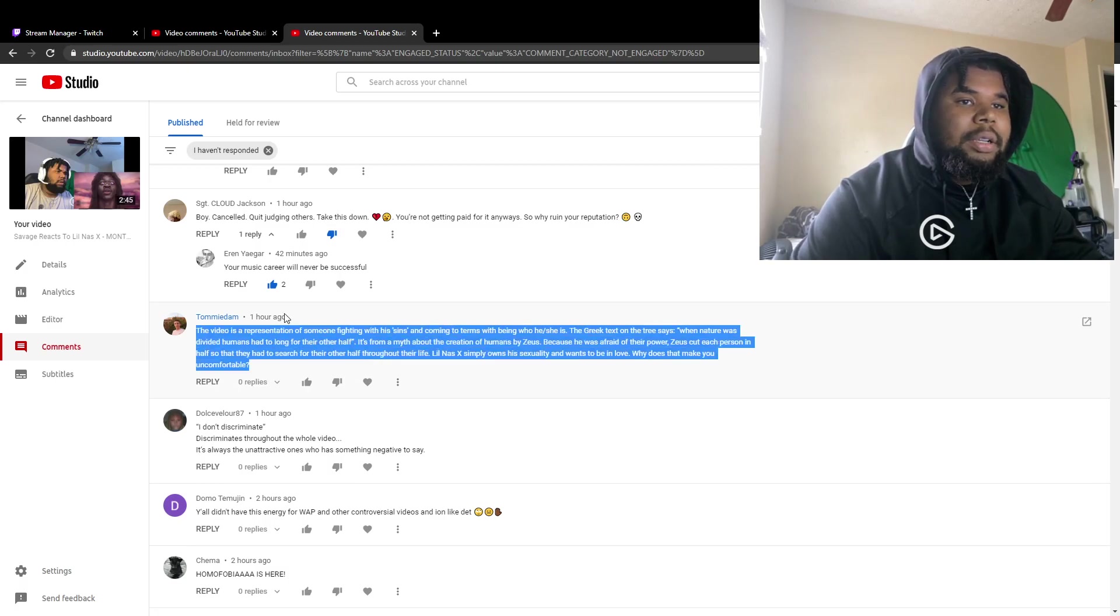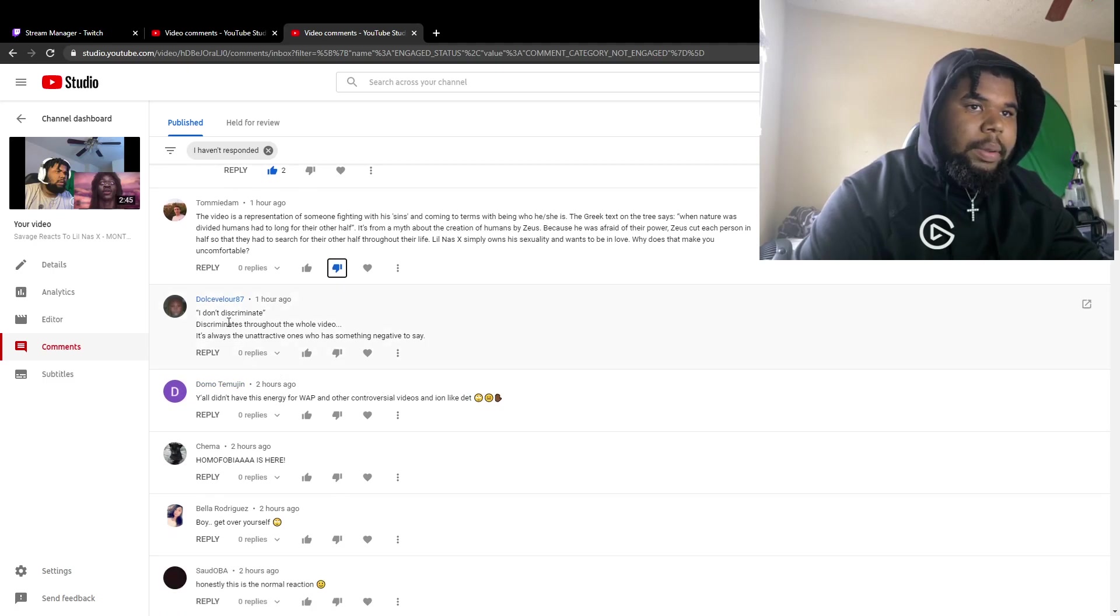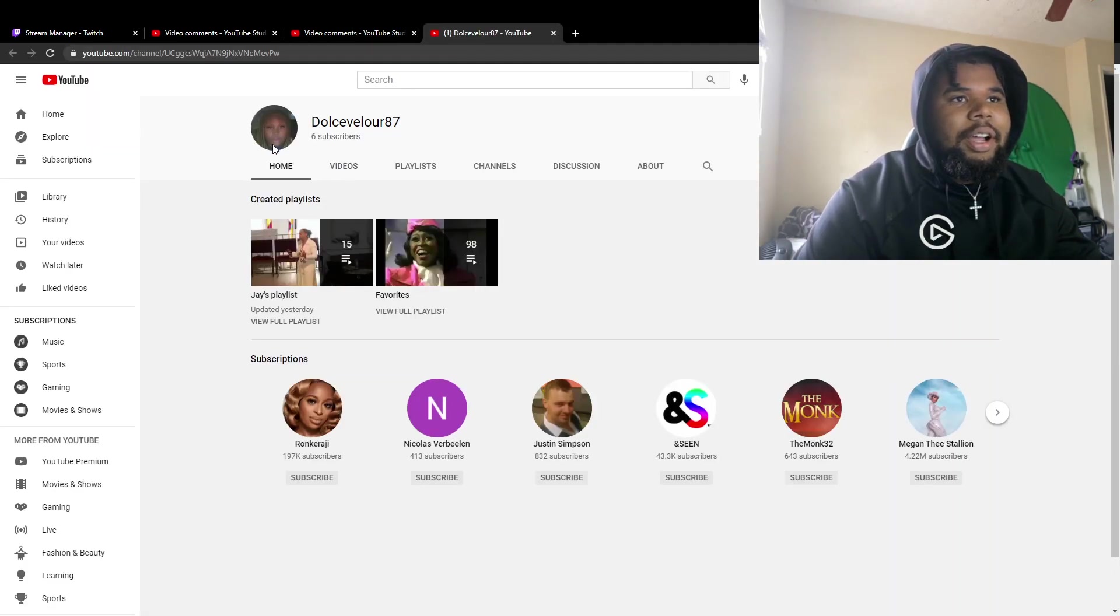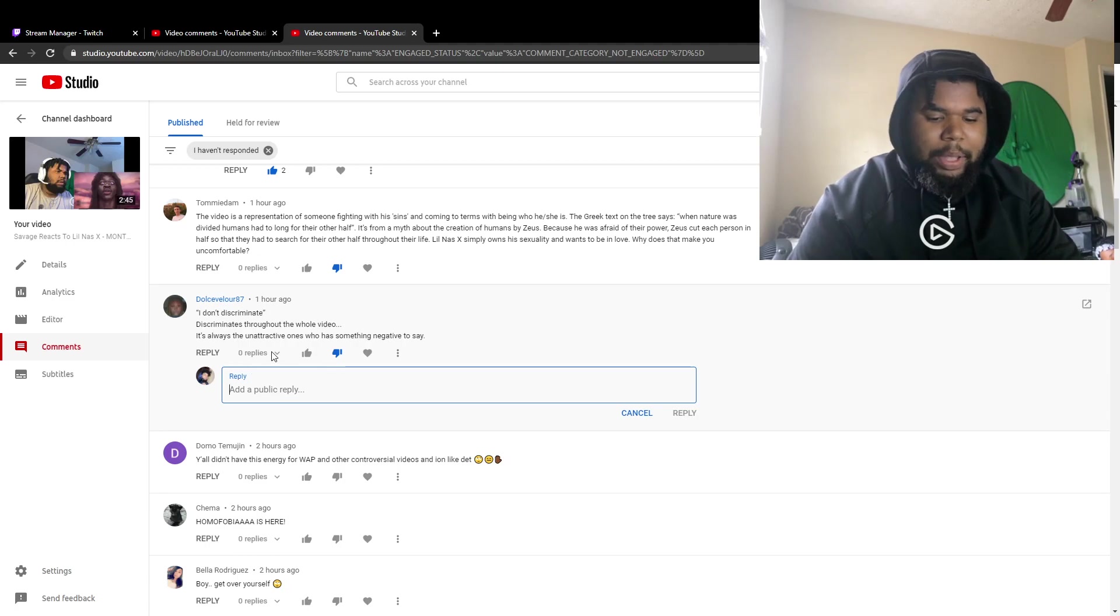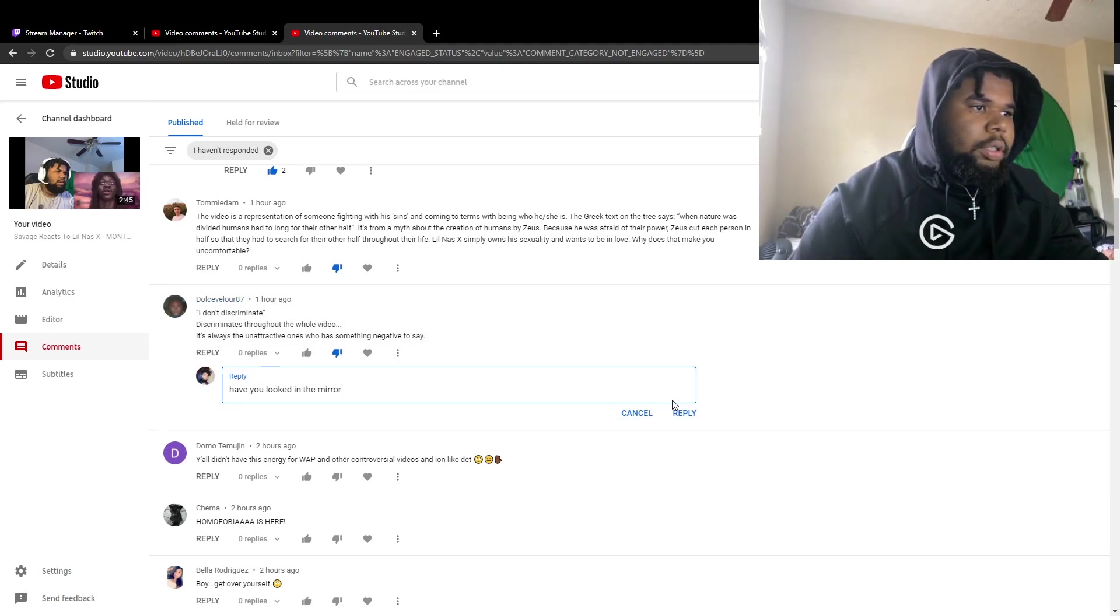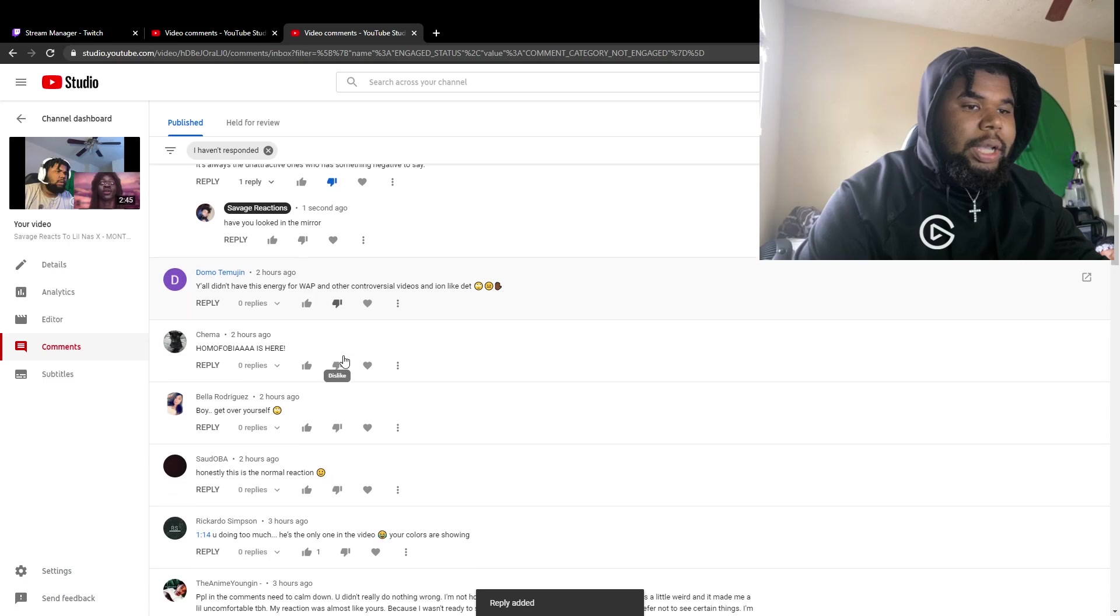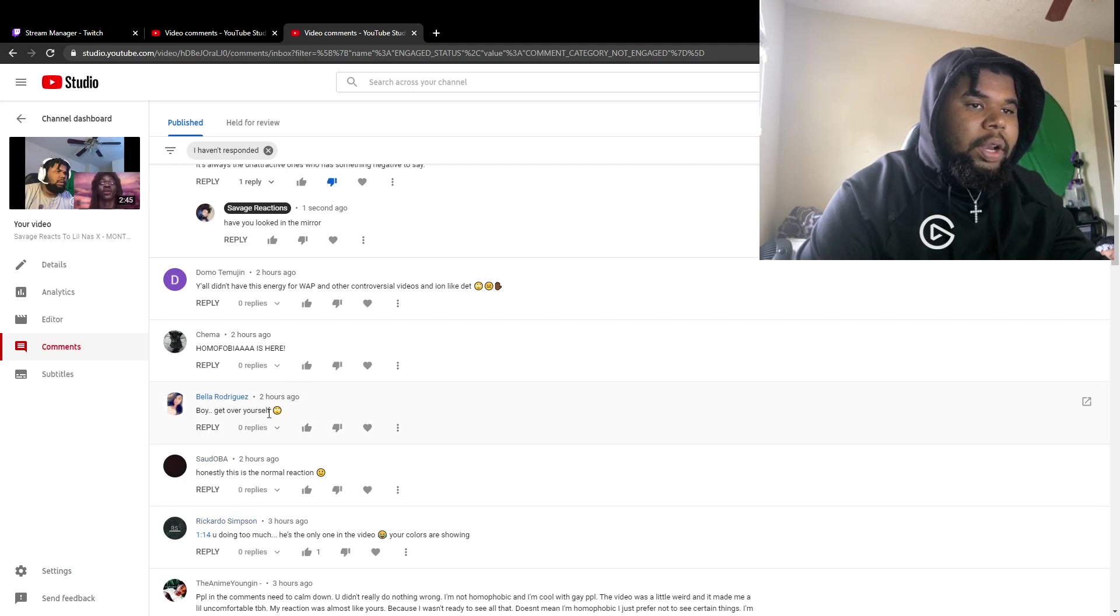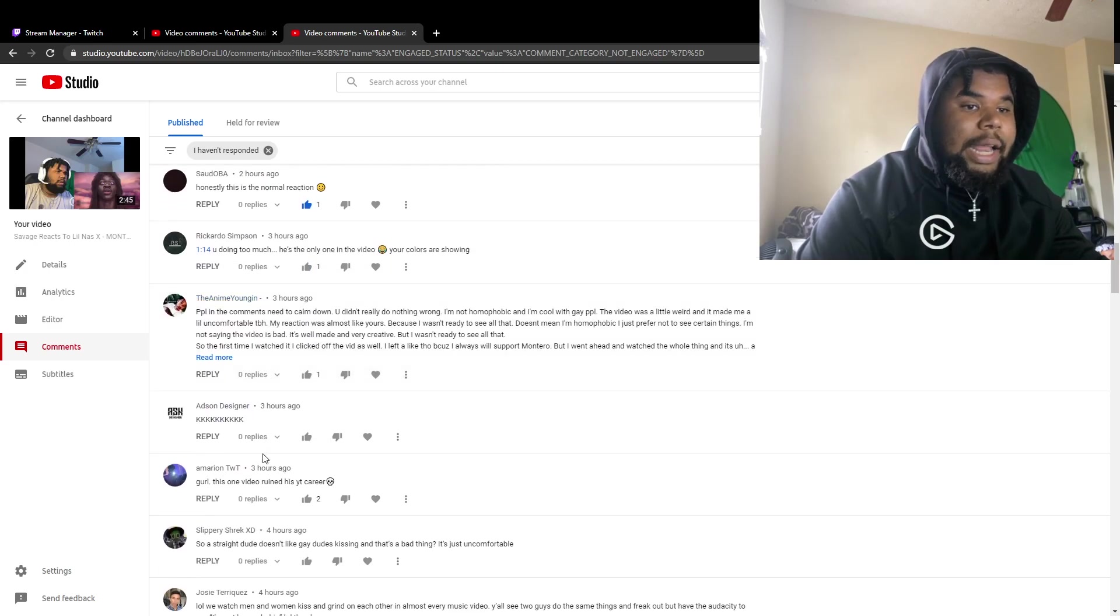I'm not reading all this but your name is Tommy, I don't want to hear it, you get a dislike. You discriminated through the whole video. It's always the unattractive ones. You called me unattractive? Look at you. Hey man, I'm packing you up, you get a dislike and you get a comment. Honestly this is a normal reaction, shout out to you.